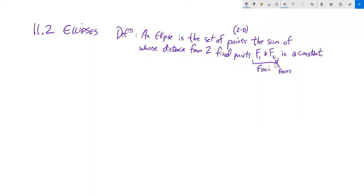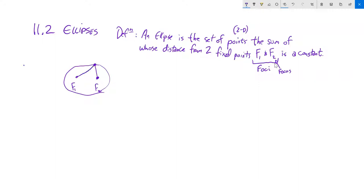So we have foci (plural) and focus (singular). This means if I have two points like f1 and f2 with an ellipse — an ellipse looks like a squished circle — this distance plus this distance, d1 plus d2, is always the same no matter what point I pick. d1 plus d2 is a constant, always the same number for a given ellipse.